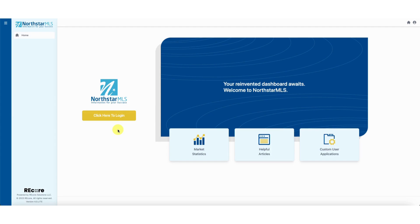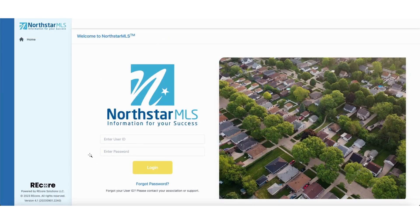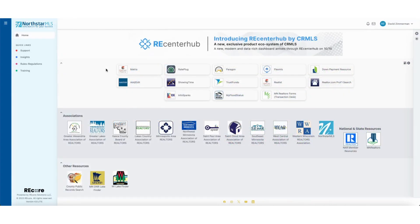To sign into the dashboard, go to member.northstarmls.com and click on the 'Click Here to Log In' button. Enter your normal credentials and click Login, or click 'Forgot Password' if you have forgotten your password.